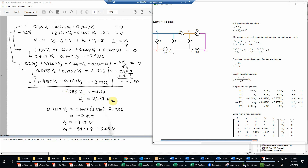That's the result for V3. Using the first simplified equation to find V2: 0.4917V2 equals 0.1667 times V3 — substituting in 2.938 — minus the constant 2.9336. Evaluating on a calculator gives approximately negative 2.444. Dividing both sides by 0.4917 gives V2 equals negative 4.97 volts. Then V4 equals V2 plus 8, so adding negative 4.97 to 8 gives V4 equals 3.03 volts. So that gives all required values: V1 equals 4, V2 equals negative 4.97, V3 equals 2.938, and V4 equals 3.03.